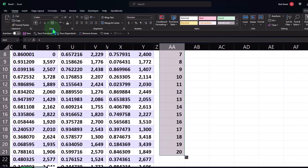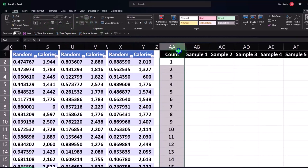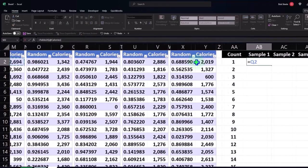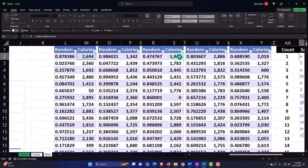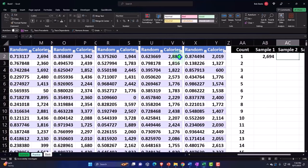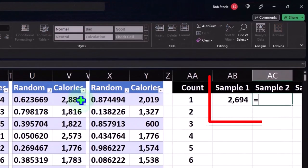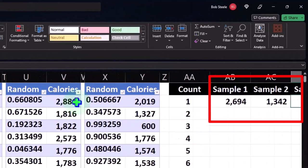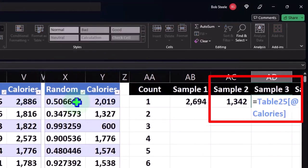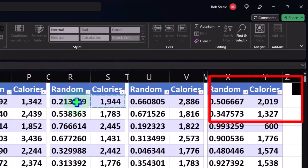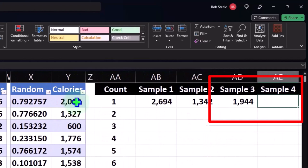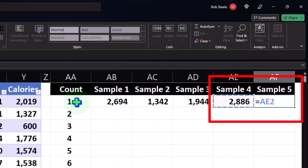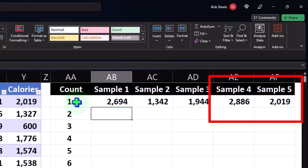Now I'll set up the references. The first column equals the first random generator, then Tab — the next equals the second random generator, Tab — then equals the third random generator, Tab — the fourth random generator, Tab — and the fifth random generator. Press Enter. They're all different values and they're going to shake up every time the random generators reshuffle.